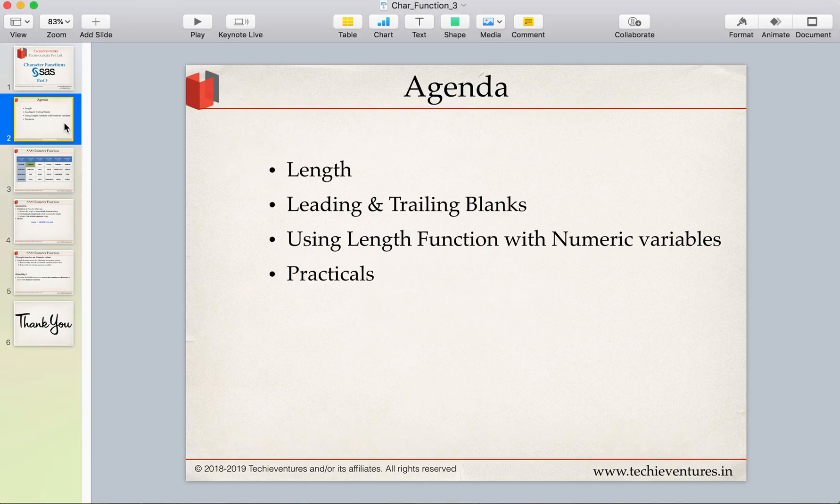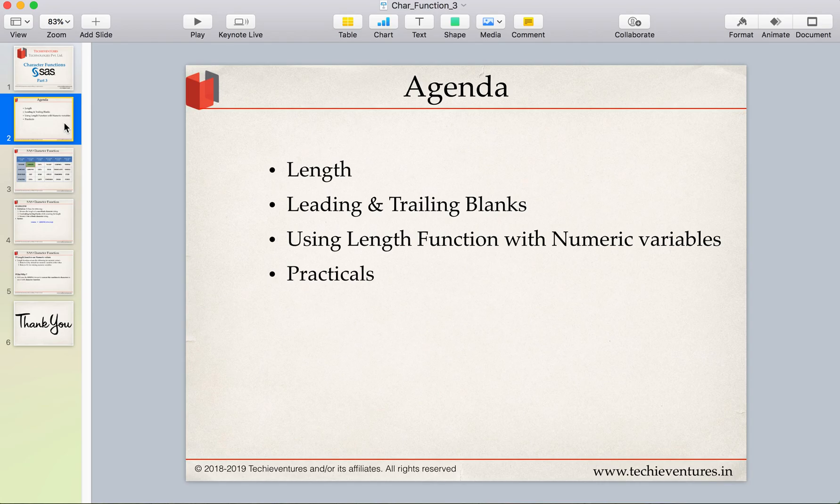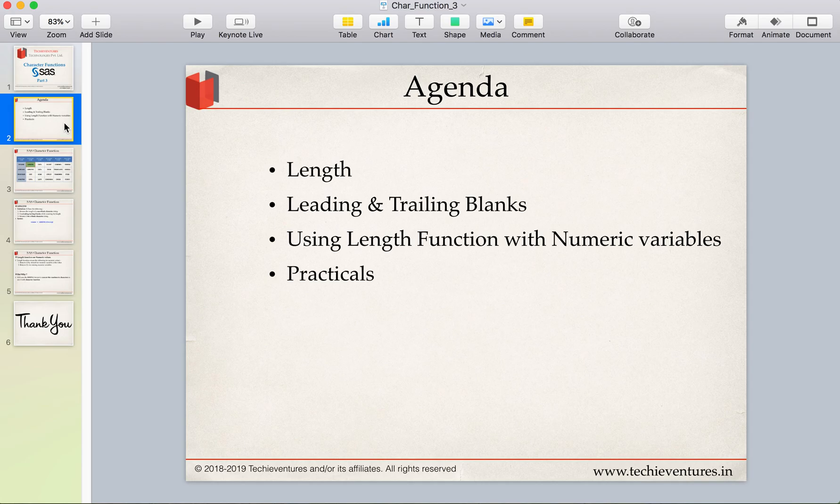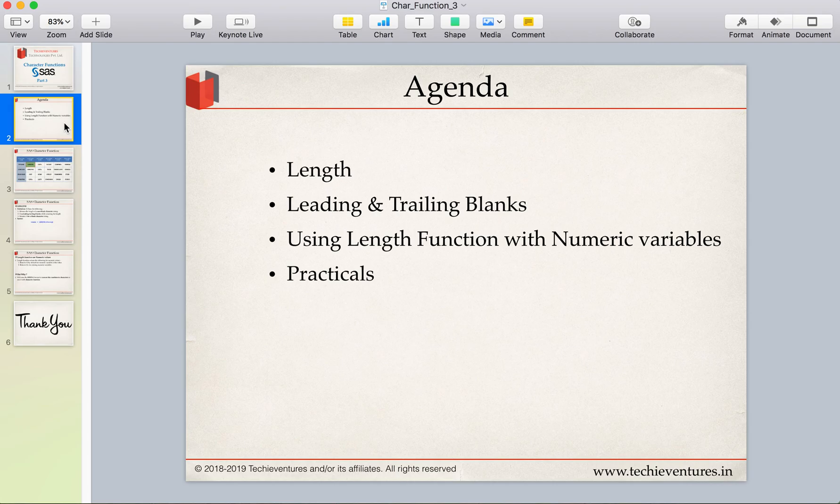So in today's session we are going to talk about the length function, how does the length function work. We will also talk about few concepts about leading and trailing blanks because they really play a very important role in the length function. And then we are going to talk about length function with numeric variables. And at the end we will see some practicals to understand length function better. So let's get started.